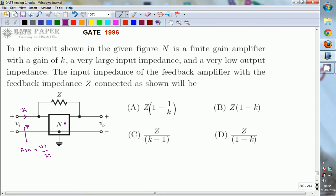The finite gain amplifier has very high input impedance — ideally infinite — which means the input acts as an open circuit. So no current flows into the amplifier N. The entire current I_I flows through the feedback impedance Z only, since the current flowing into the input terminals of the amplifier is negligible.